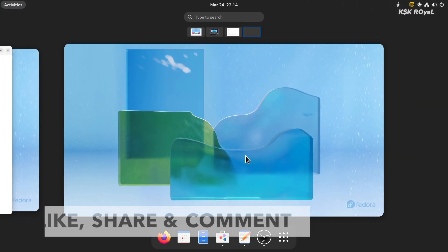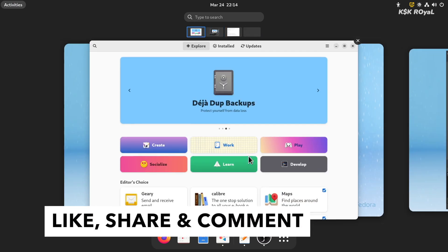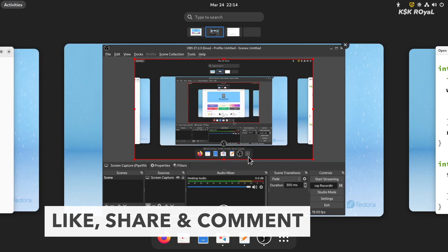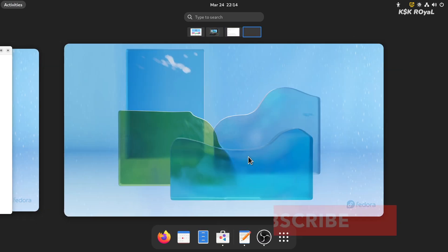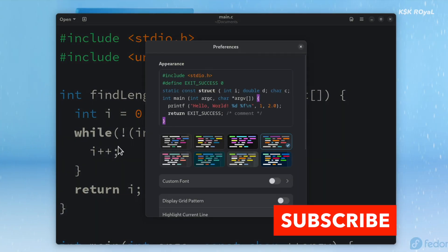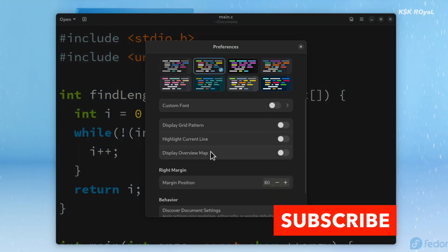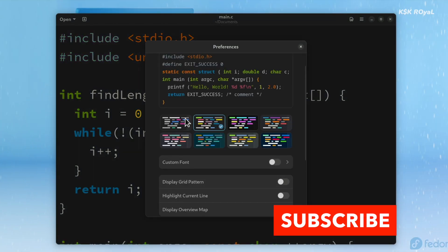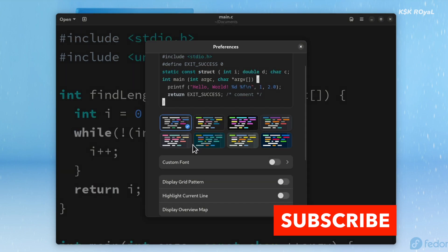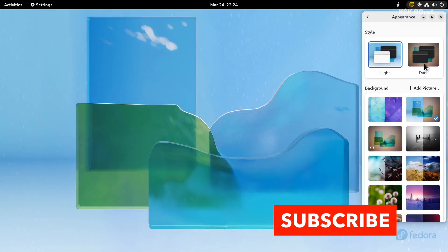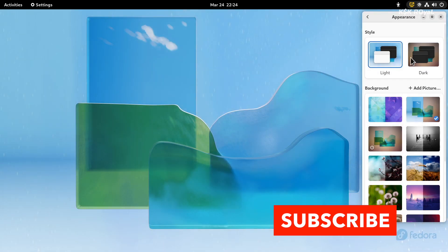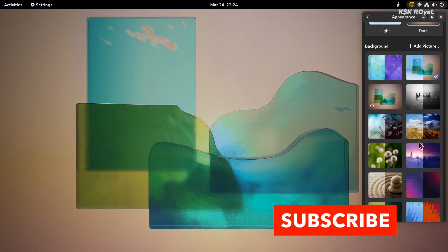And that's pretty much it. If you like this video, hit the thumbs up down there and don't forget to subscribe to this channel and consider hitting the bell icon to get notified when I post a new video. If you have any suggestions, post them in the comment section down below. Thanks for watching my video. This has been KSK Ryle. I will see you in my next one.